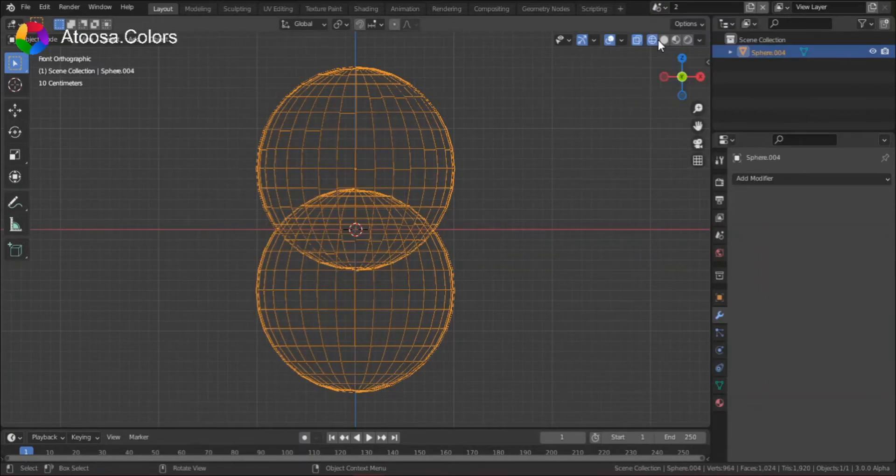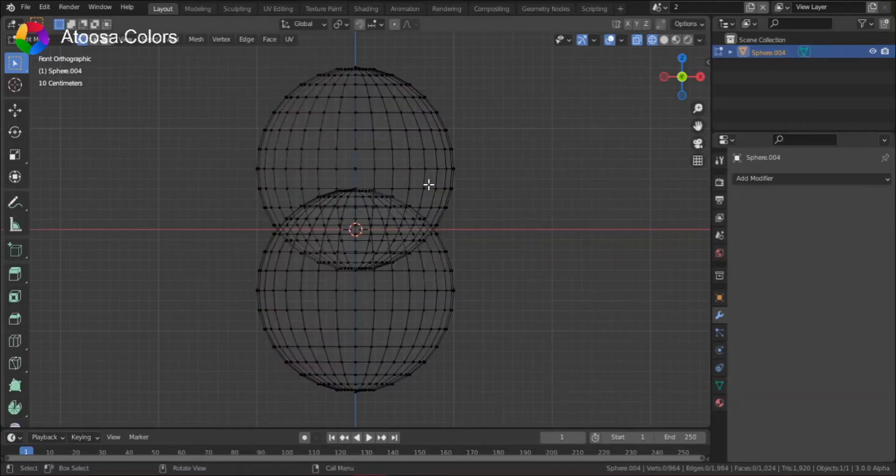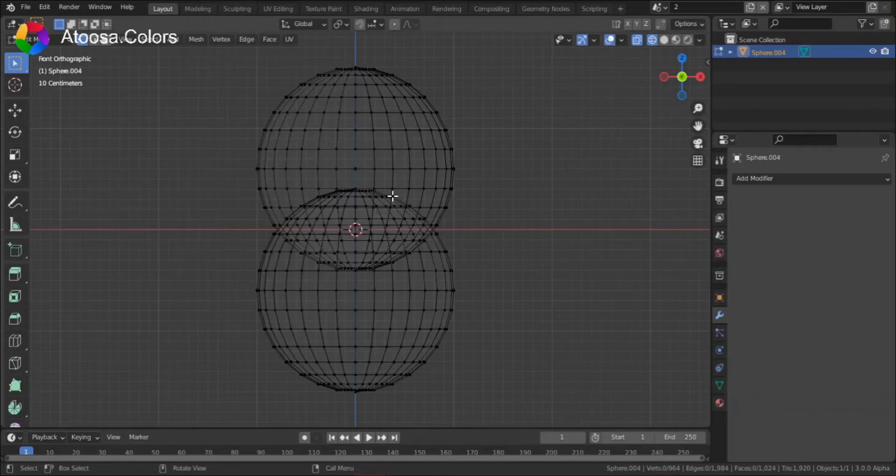Next, we have one object which is made of two spheres, but they are overlapping. How can we stop them from overlapping?